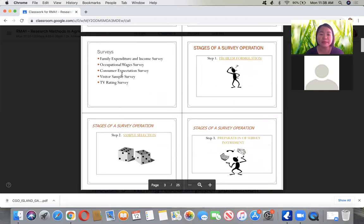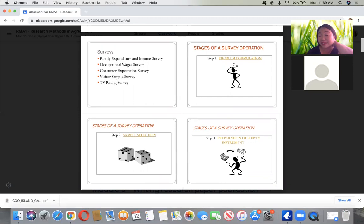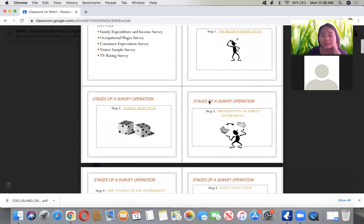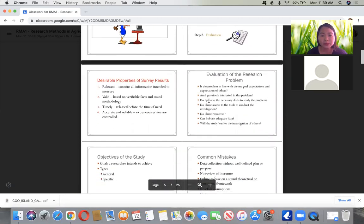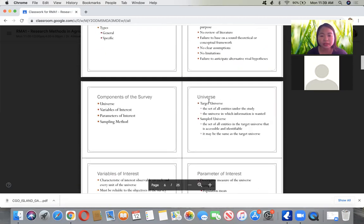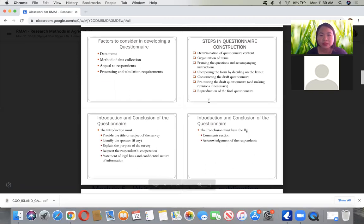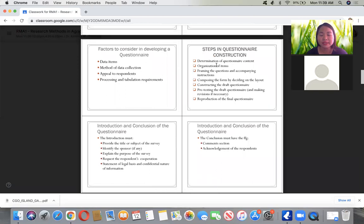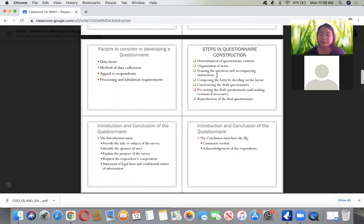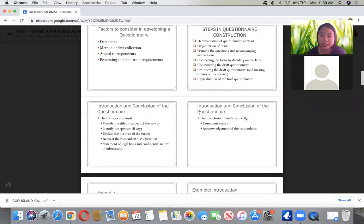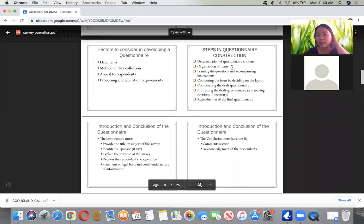For surveying, one of the important steps is questionnaire construction. I have done one survey research before — a qualitative one — on agritourism in Samar, its potentials and challenges. The steps in questionnaire construction include: first, determine the questionnaire content based on your research title; then organize the information; write your questions and instructions; compose and decide on the layout; choose whether to use open-ended questions or closed questions answerable by yes or no.